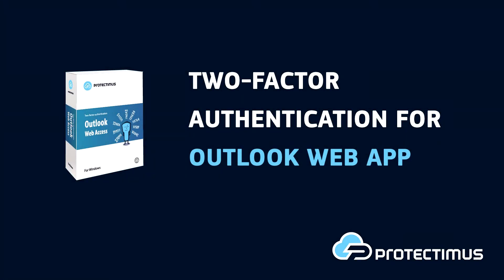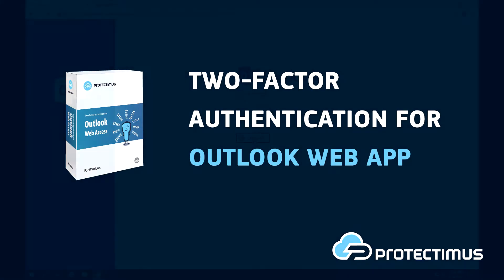Hi, I'm Jonathan from Protectimus. In this video I'll show you how to protect Outlook Web App with Protectimus two-factor authentication solution.